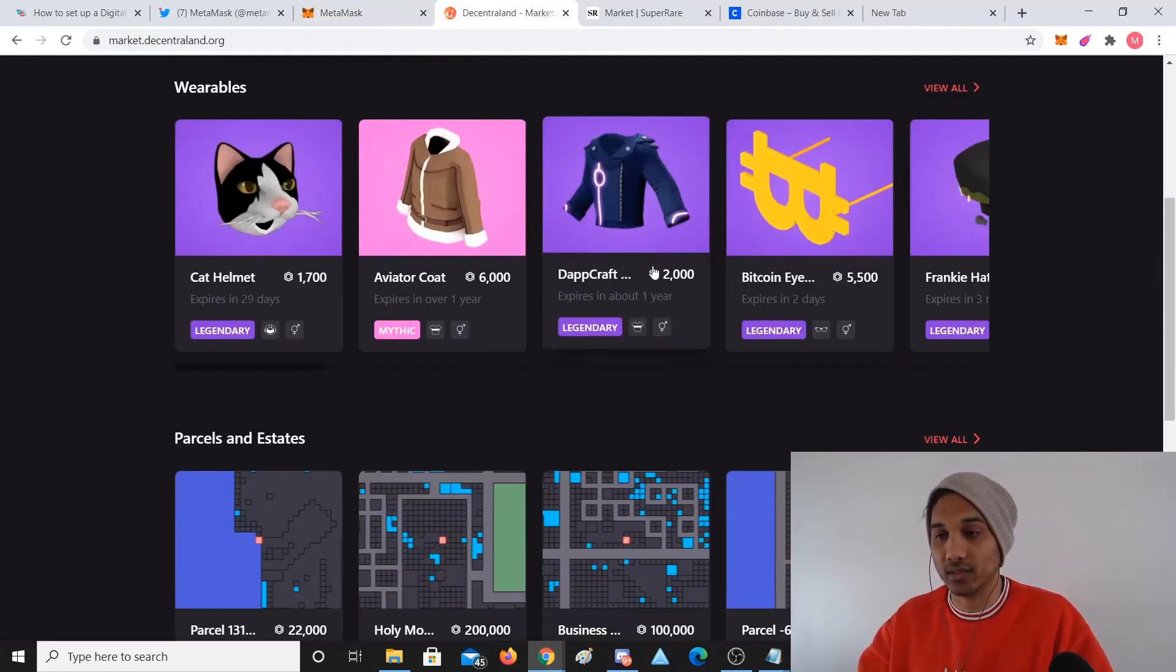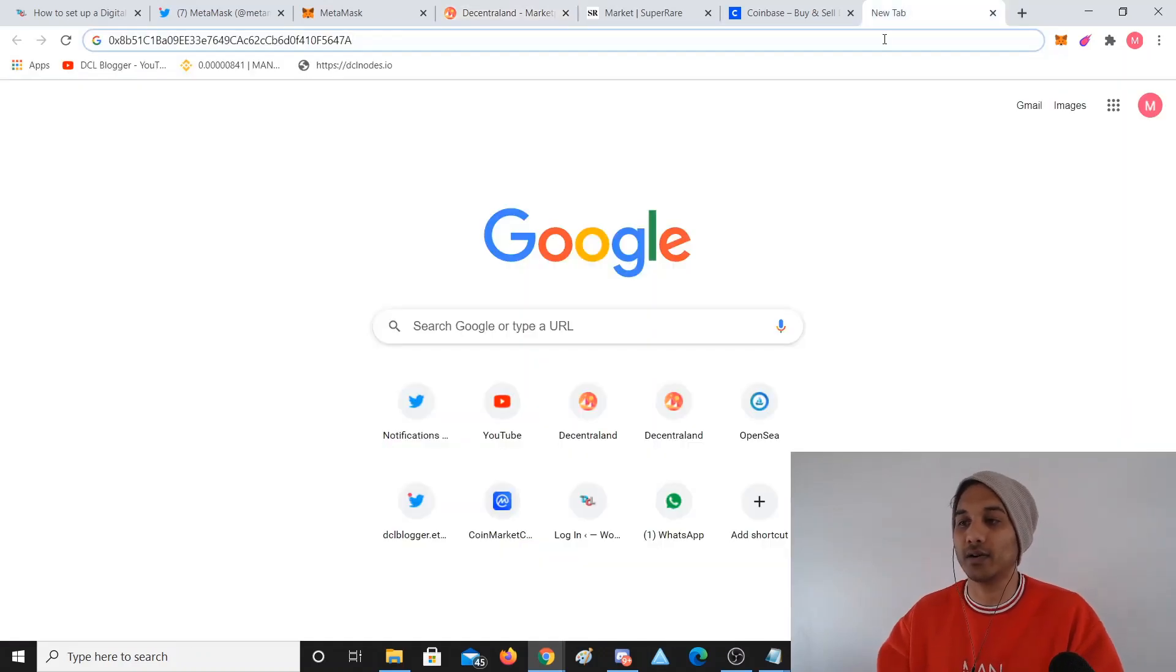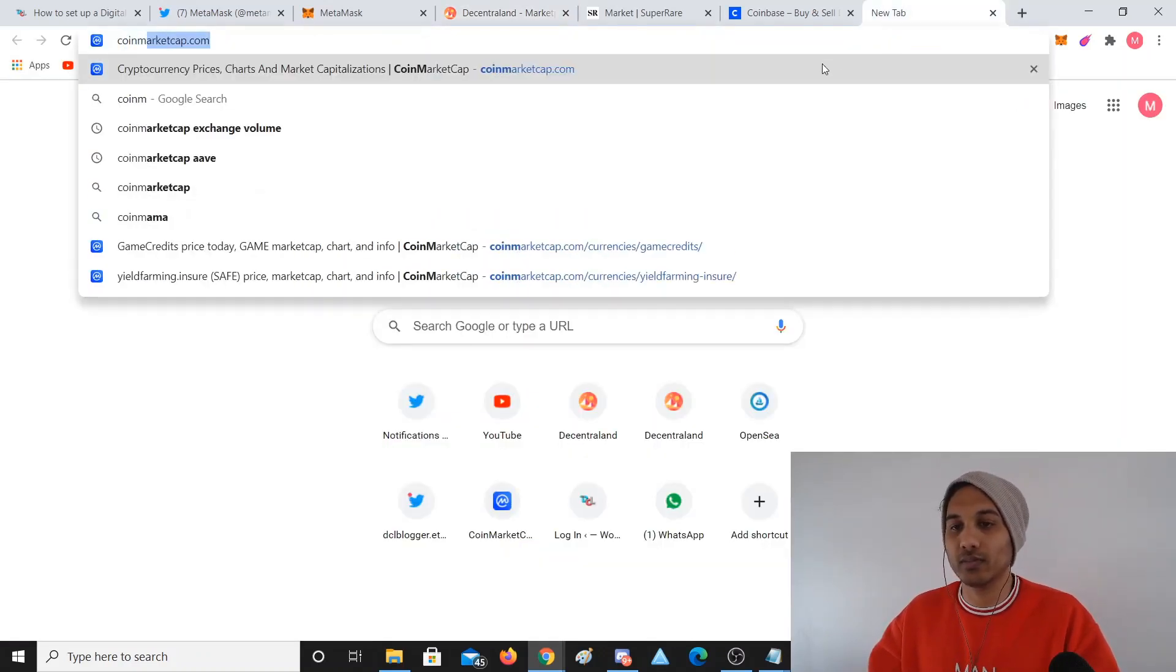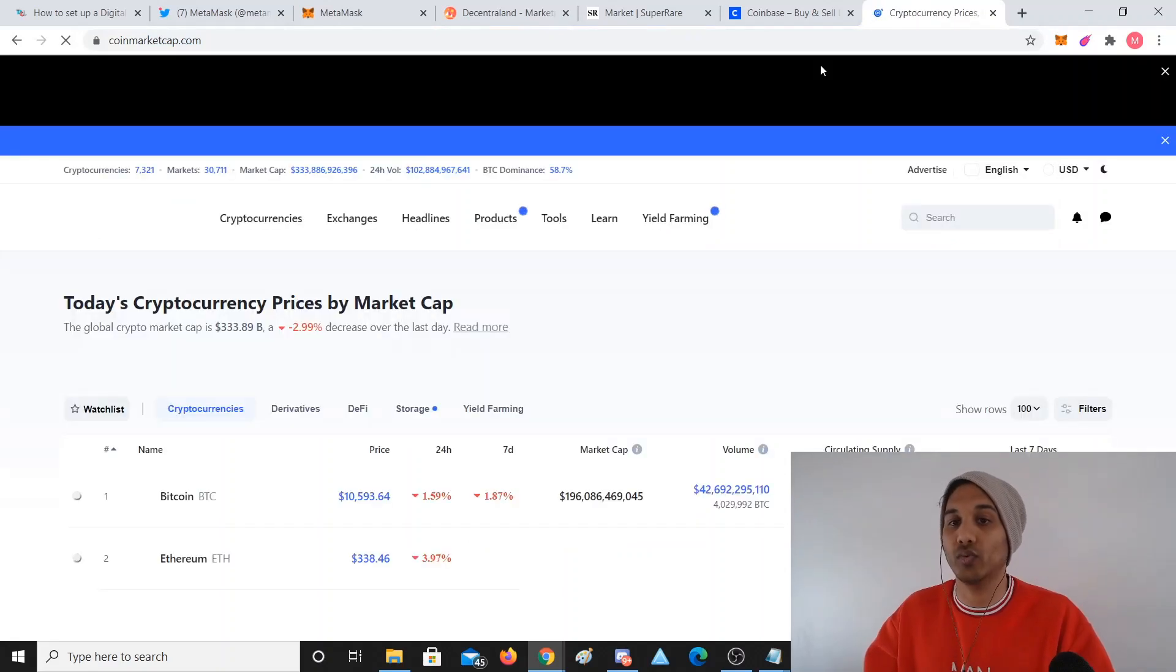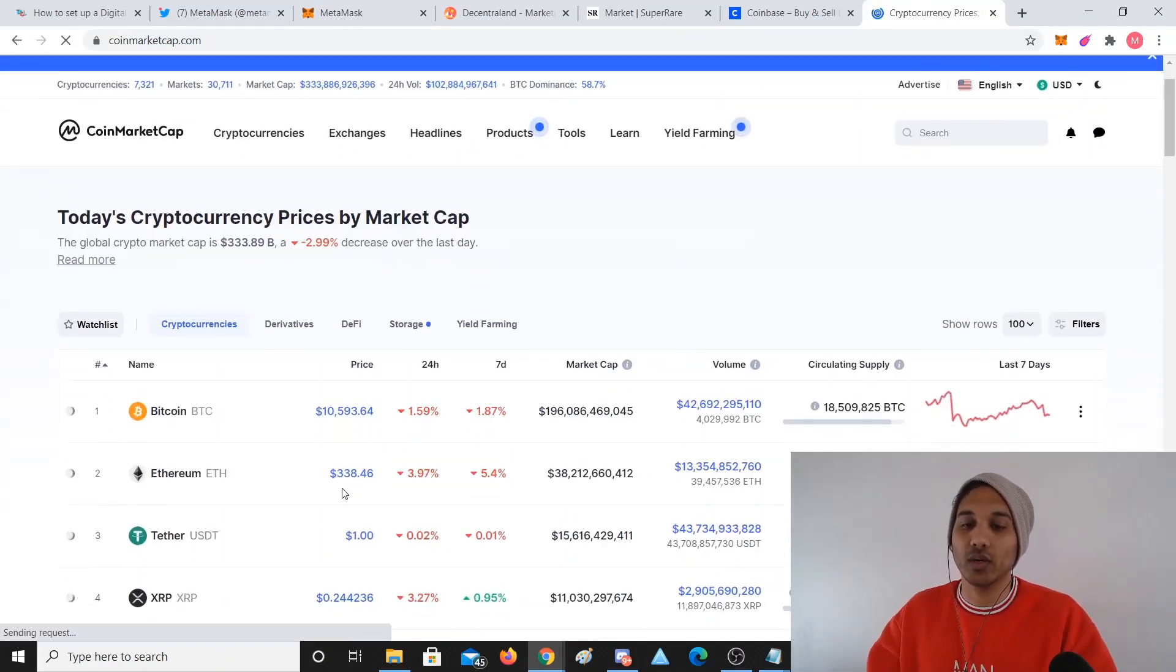So you can see in Decentraland they have different currencies. Not just Ethereum, sometimes you might need to change your money to the MANA token. If you go to Ethereum you can see it's currently $340 USD almost.